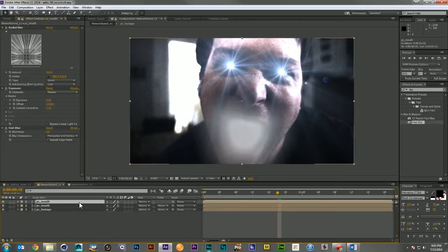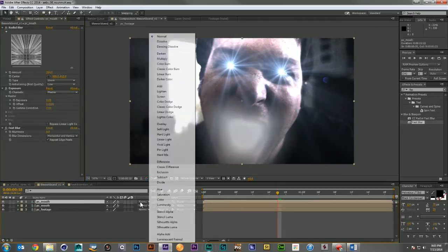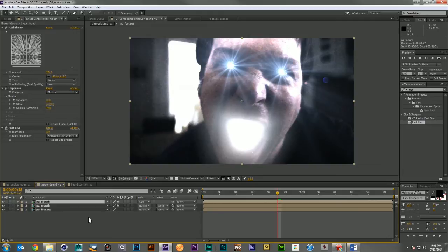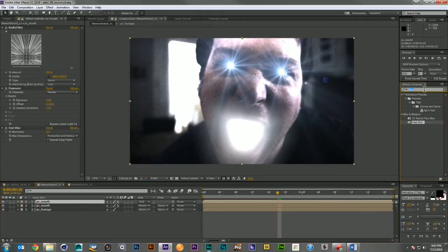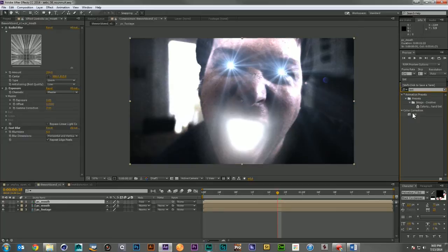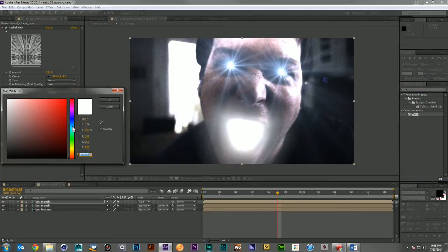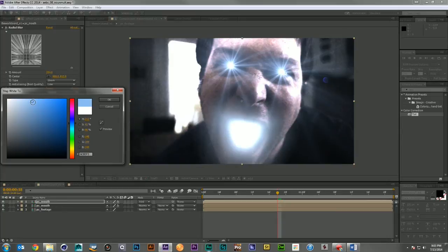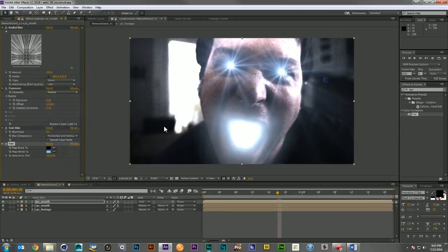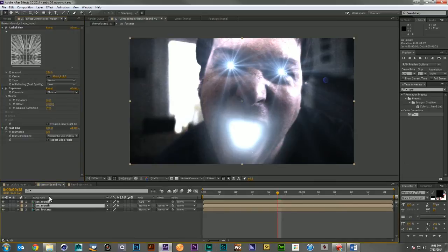Now if we duplicate it and go into additive mode, we're starting to get a really nice effect. If we want to tint it, we can bring in some of the blue as well. Now we're starting to get a really interesting, beautiful glow coming out of the mouth.